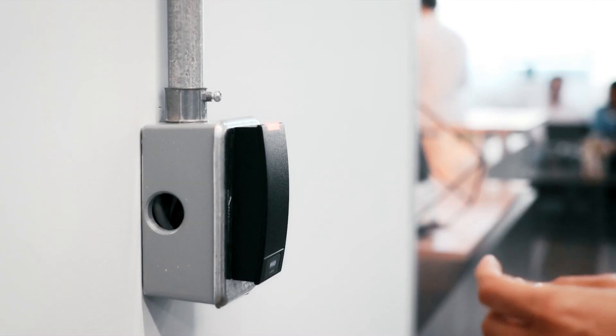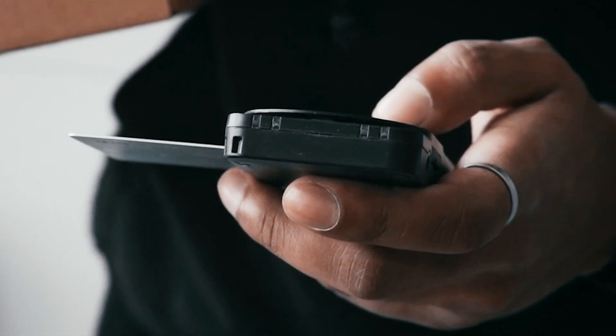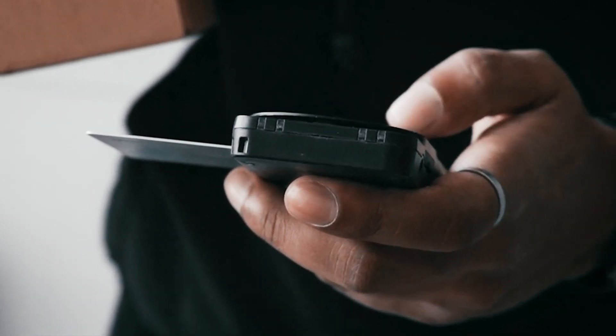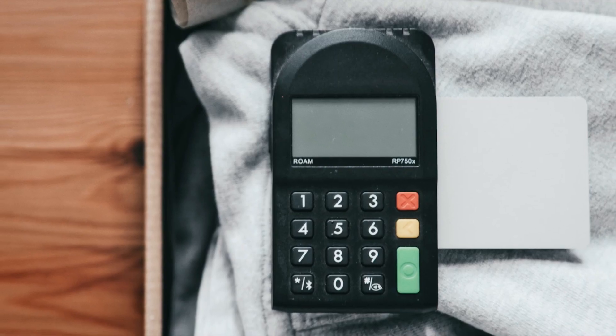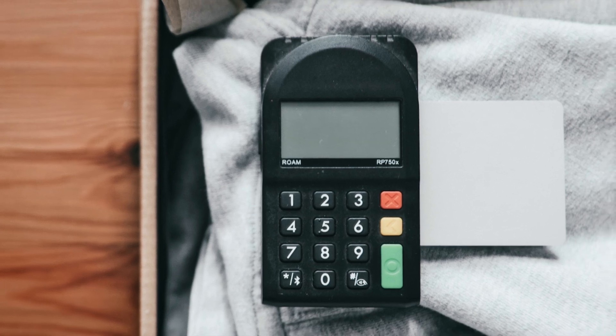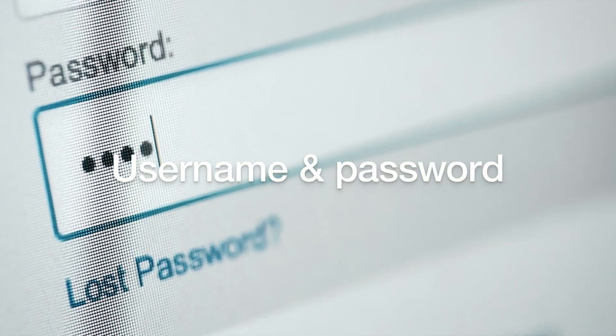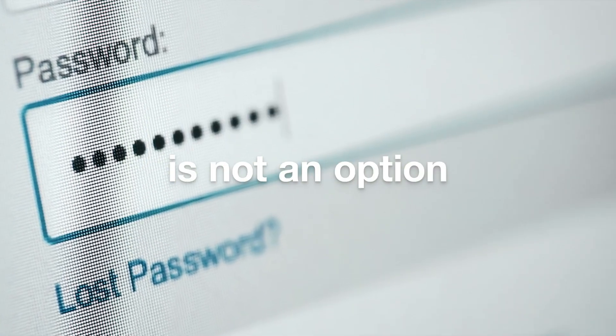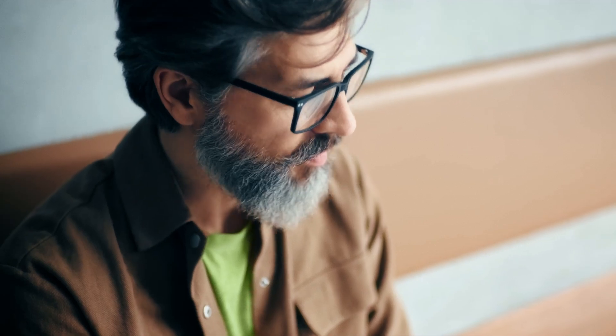You may have considered options such as smart card readers, but guess what? These are difficult to use and expensive to scale. And falling back to username and passwords is simply not an option, as passwords are easily hacked.